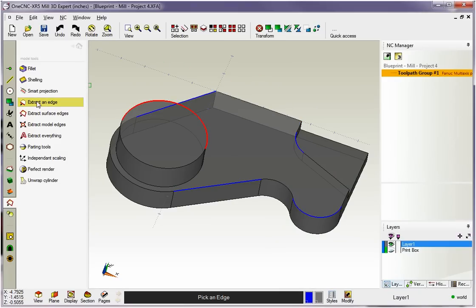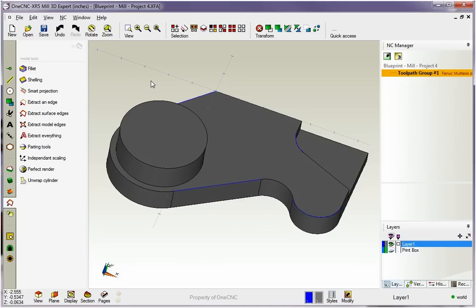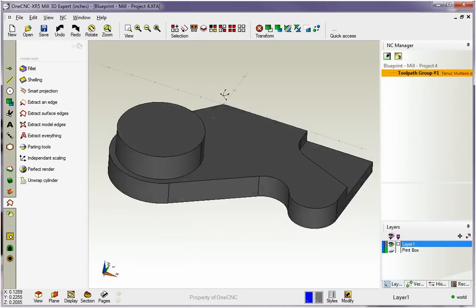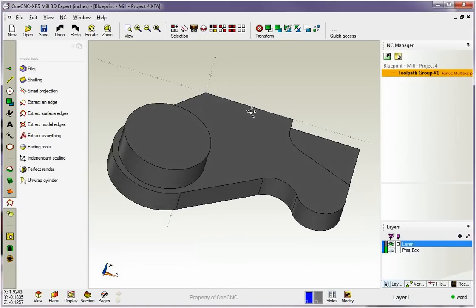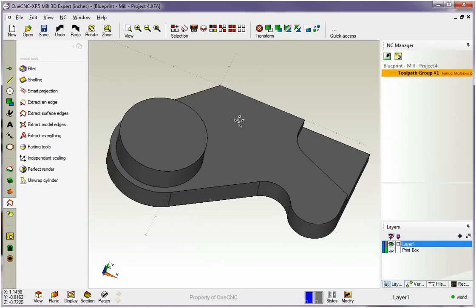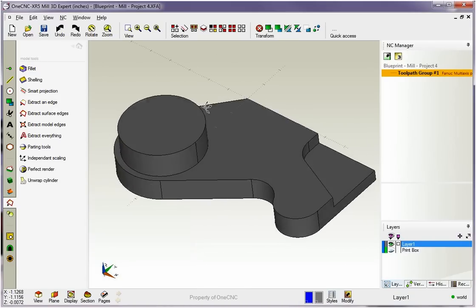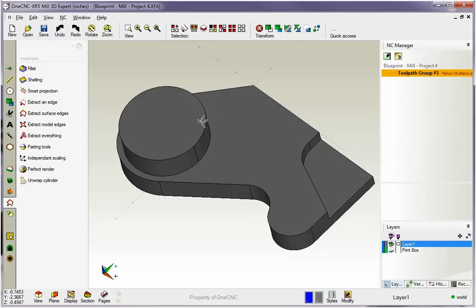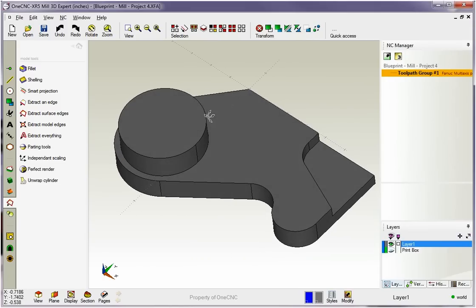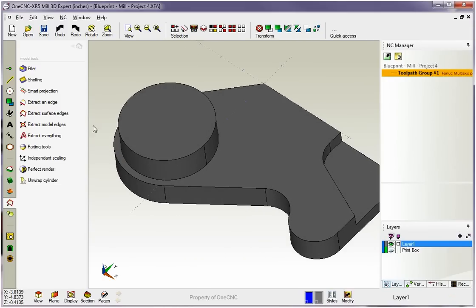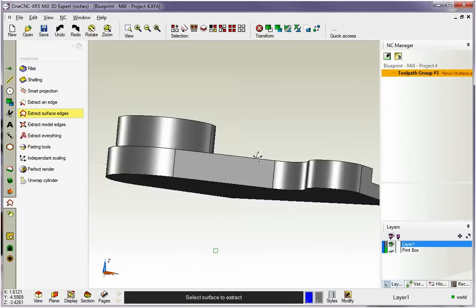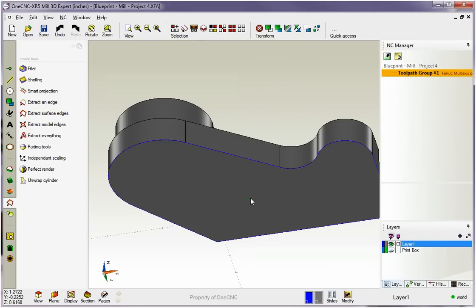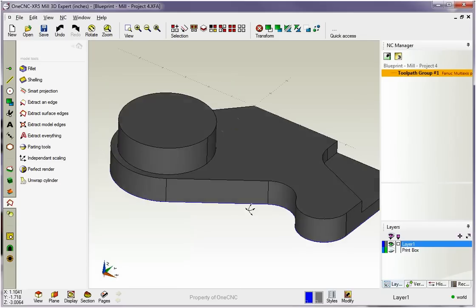So remember, this Extract Edge tool, very powerful, as are these as well. But if you hold the Tab key down when using Extract Edge, it'll extract just the one edge. Now I'm going to undo this, Ctrl-Z. That looks good. And I'm going to put some geometry in here for our subsequent manufacturing that we're going to do a little bit later on. So I'm going to use the Extract Surface Edges, and I'm going to grab that shape at the bottom.